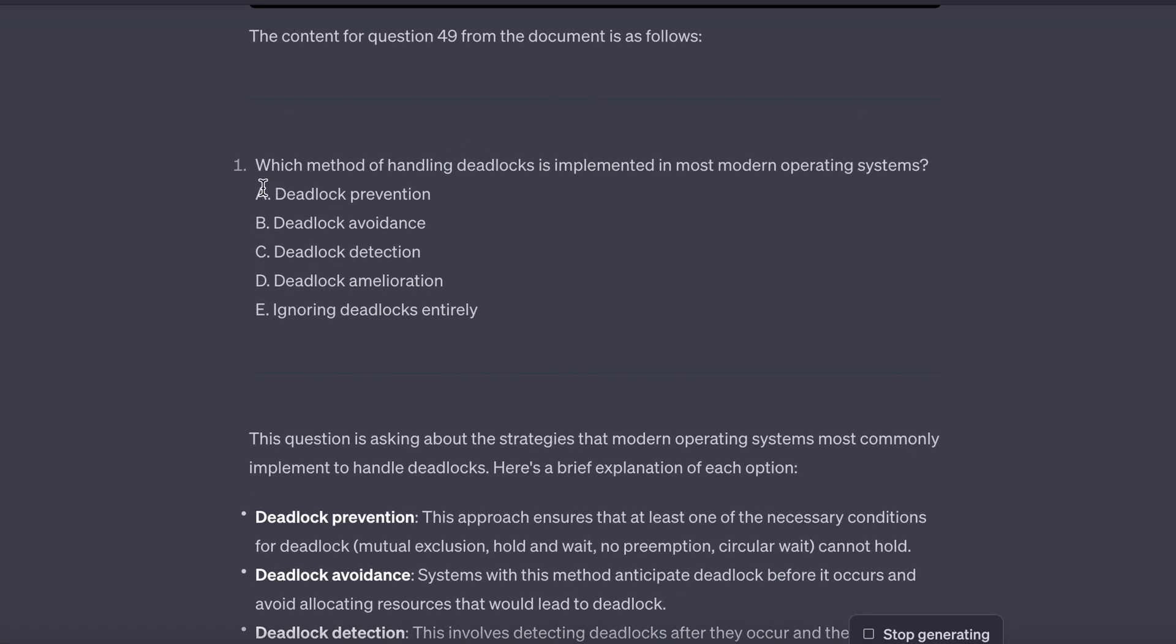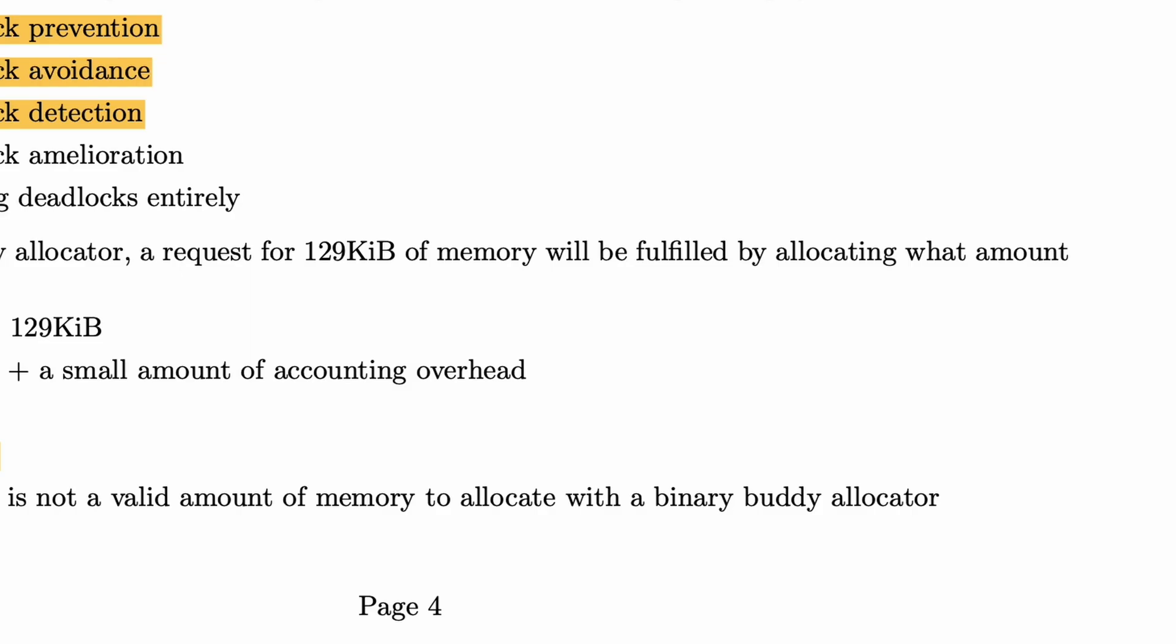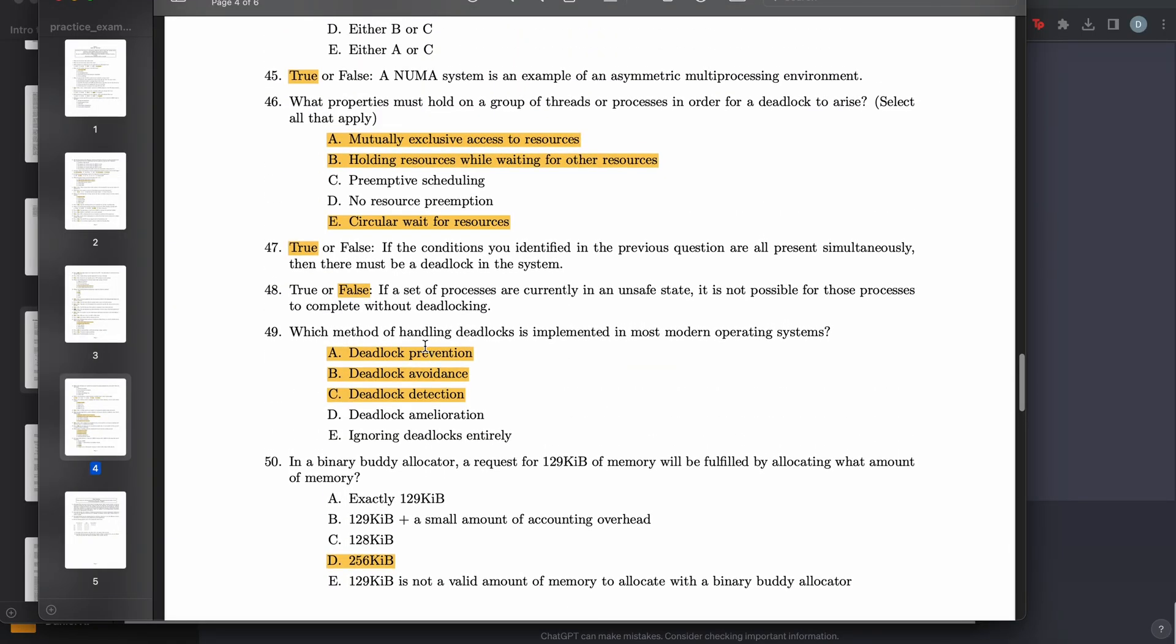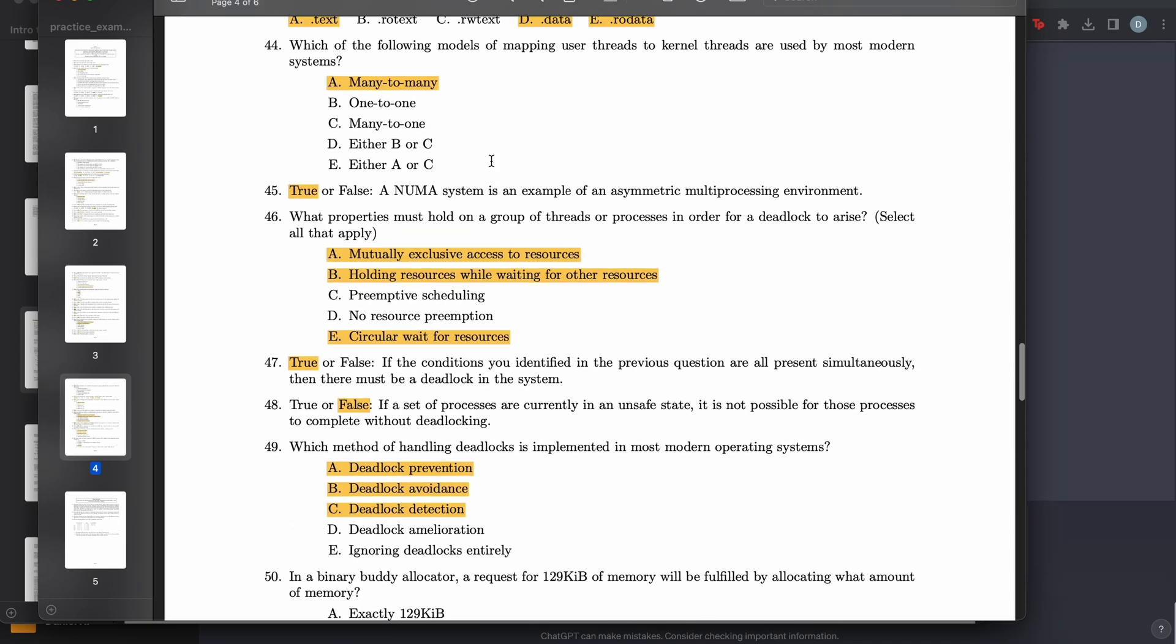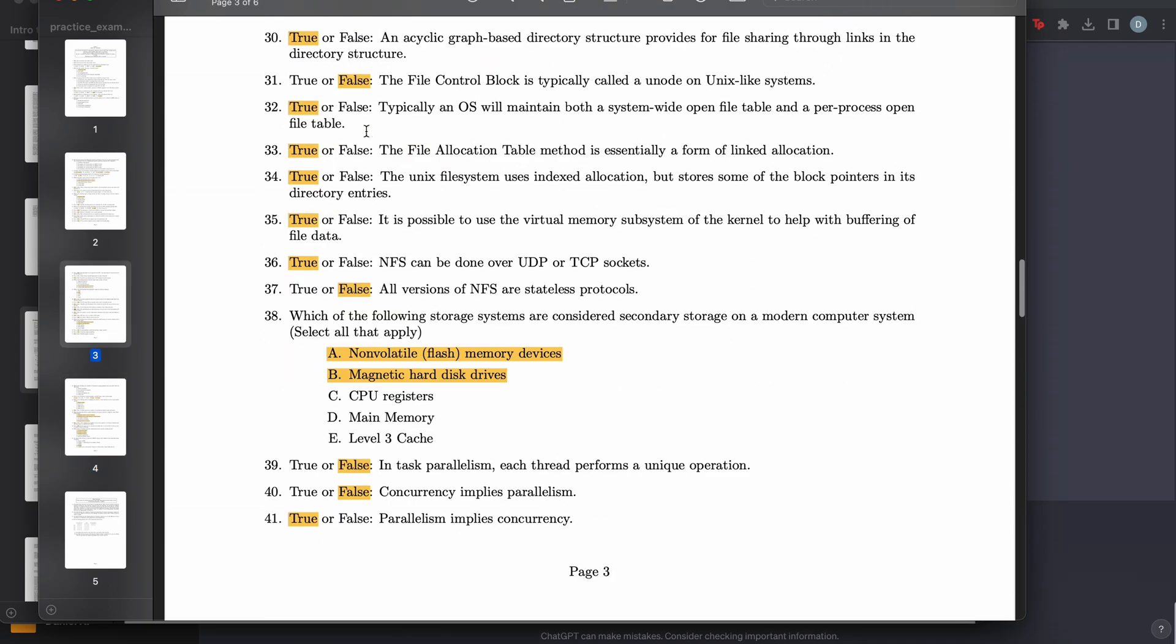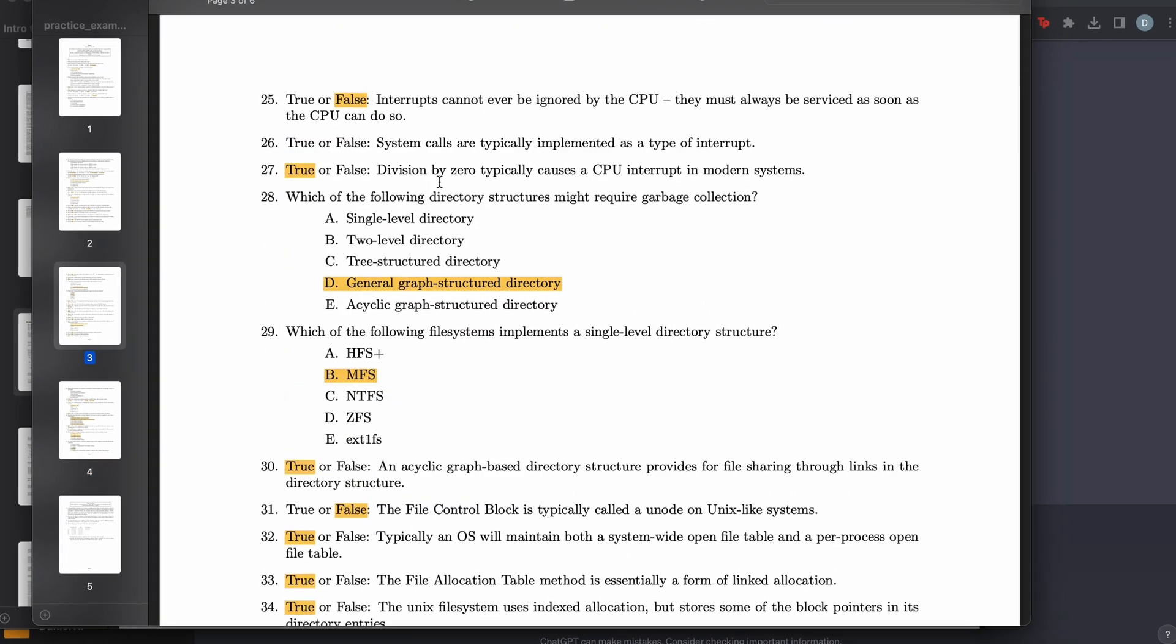So the content, yep. It found the content correctly. So the most likely answers are deadlock detection and ignoring deadlocks entirely. So it's not correct. I don't know if this is the answer key or if I answered this, so I might actually be incorrect, but let's just ask it one of these true or false questions as well.